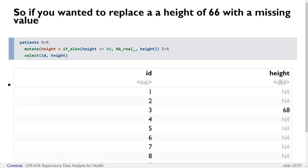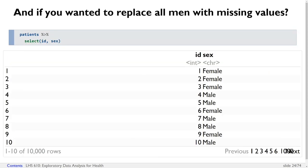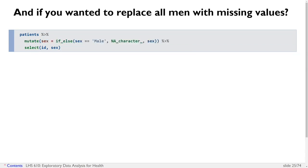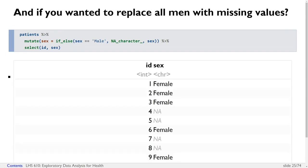Notice that if we ran the code, that second row — the height of 66 — gets replaced with a missing value. What if we wanted to replace all instances of 'male' in the sex column with missing values? We could replace the value of sex with NA_character_ when the value of sex is 'male'. Since we specified the correct missing value type, the missing values would get put in place anytime sex had previously read as male.